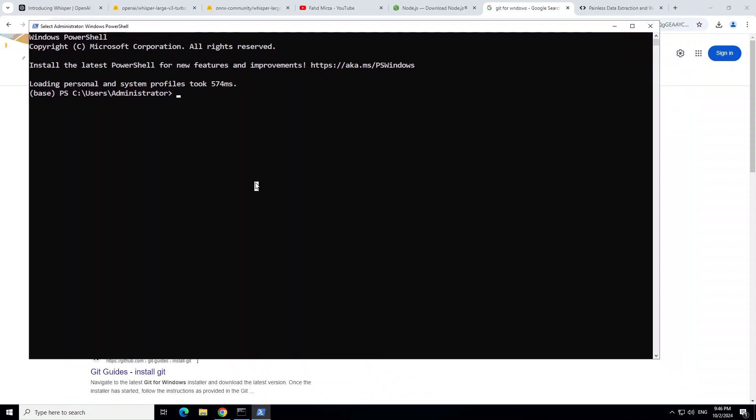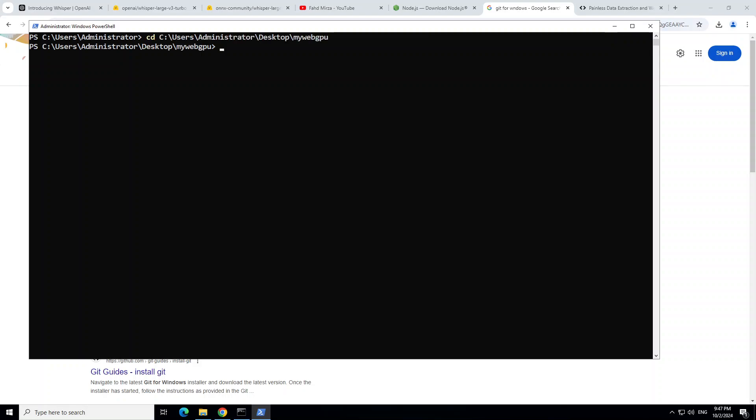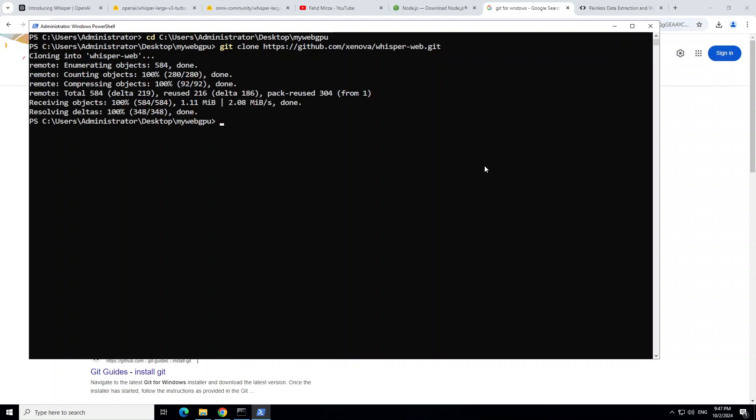That is done. Let me deactivate my previous conda environment. Let me clear the screen. Let's create a folder on the desktop. Okay, so I'm in this my WebGPU directory which I have just created on my desktop. Next up, let's git clone this WhisperWeb GitHub repo. It shouldn't take too long. That is done. Let's cd into it, and now we are into this WhisperWeb directory.